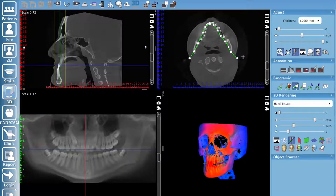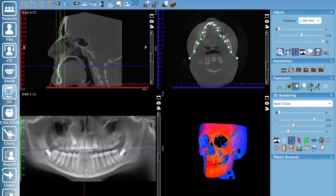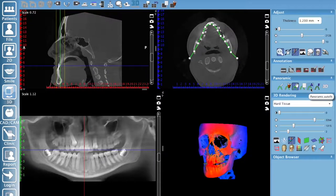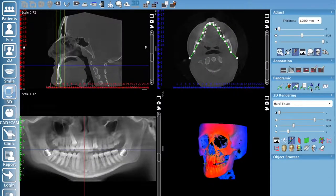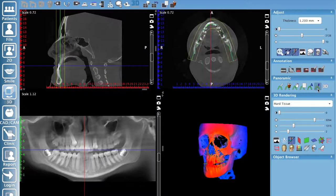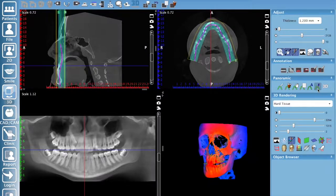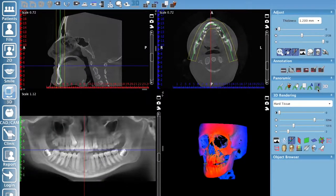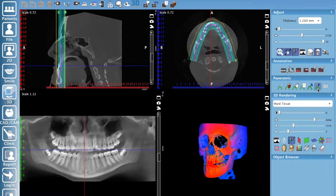My preferred method is the arch icon with an A, which is Auto Fit. Click it and the software automatically creates a panoramic curve it considers ideal — a one-button click to get a good panoramic image. There's also the arch with an F for Auto Focus. Click that and see if it improves the image; you can toggle it on or off as needed.